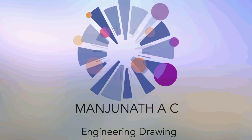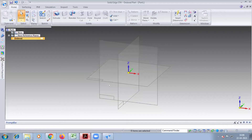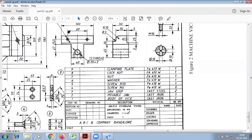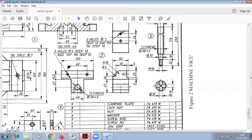Hi friends! In this video, I am explaining how to do part 5 of machine wise. This is the front view and top view. Part 5 is screw rod.